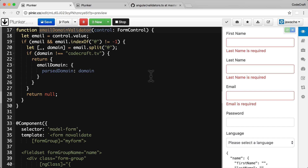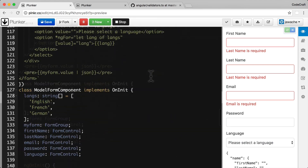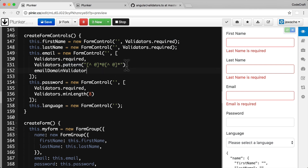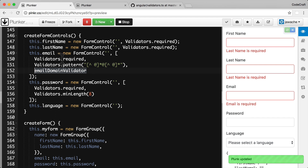Now this is a model-driven form, so to use this validator we simply pass it to the list of validators already on the email form control. The email form control is already passing required and pattern validators, so to add emailDomainValidator we just pass in the name of the function — not calling it, but passing the function as another item in the validators array. And like other validators, let's add a helpful error message for the user.